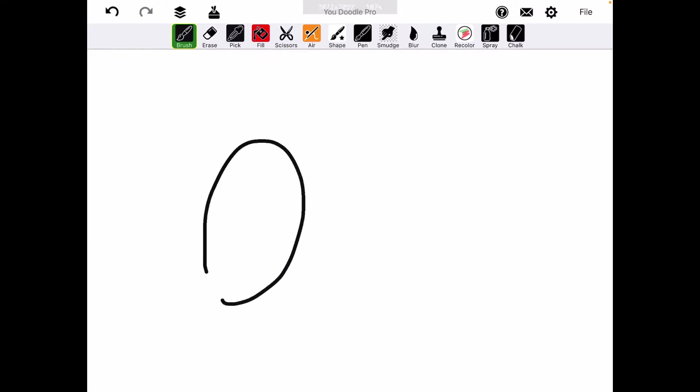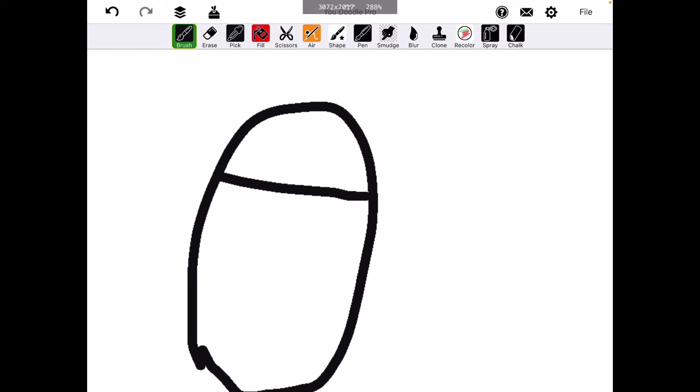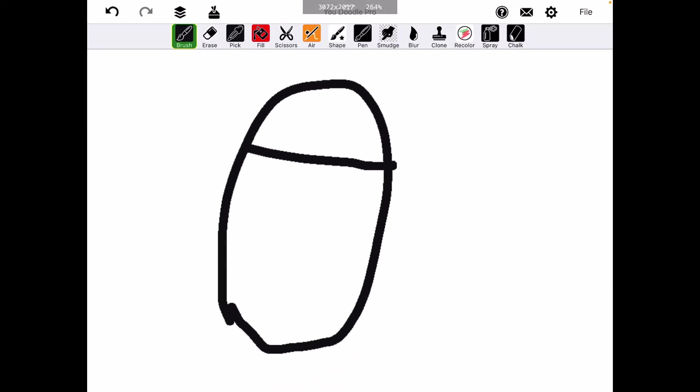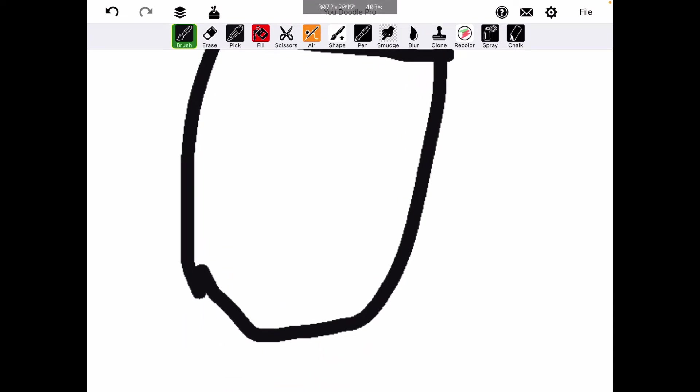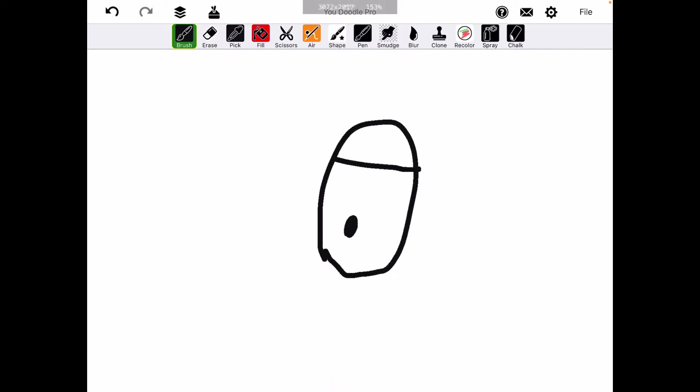Okay, start off with the eyes. I haven't really drawn Garfield before, so this might be a bit hard.